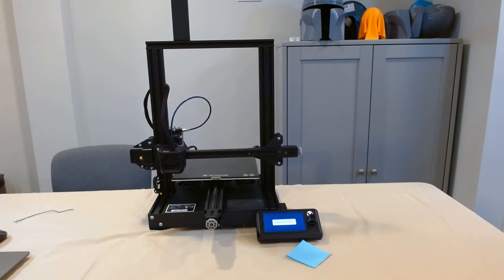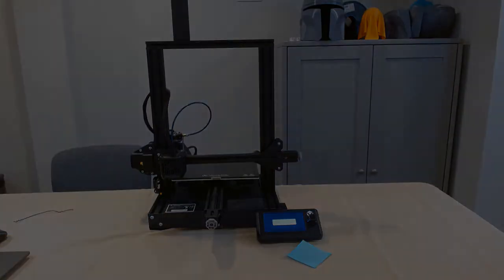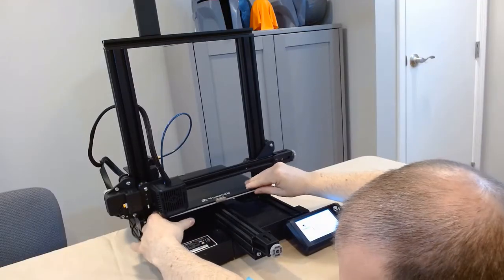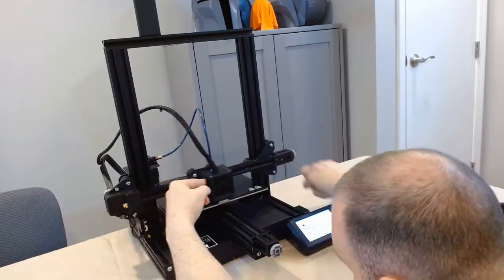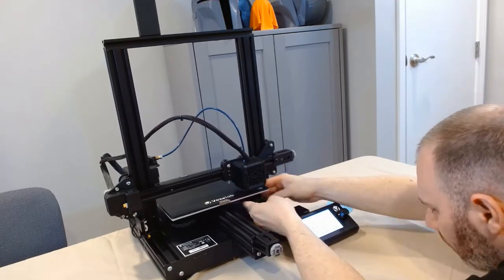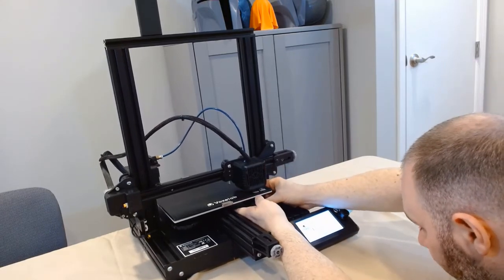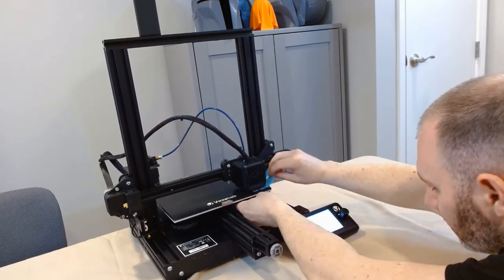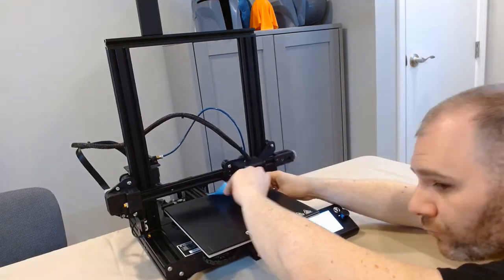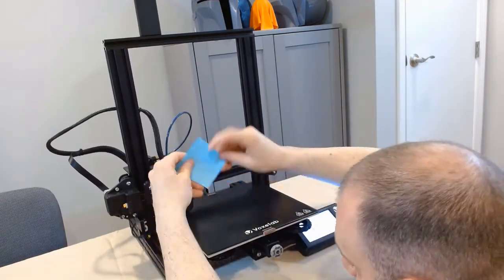After that we're going to do a quick bed level. Load our filament. Make sure that you start the nozzle at the appropriate temperature. For me it's 205. You go into settings, temperature, nozzle temperature. Bring it to the appropriate nozzle temperature. Then you're going to load your filament and then we're going to get our first print.